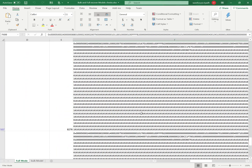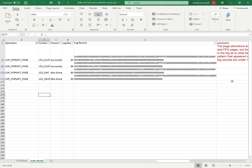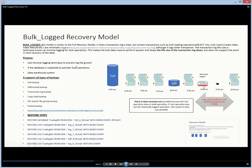In the bulk logged recovery model, when I select the same LOP_FORMAT_PAGE operation, the actual data is not present — only the page references are recorded in the log file. The data itself is not stored. So the bulk logged recovery model stores only minimal information: the pages that contain the data, but not the data inside the pages. This is the key difference between the full recovery model and the bulk logged recovery model.